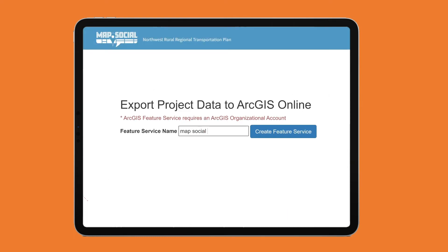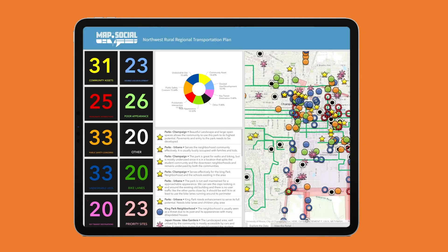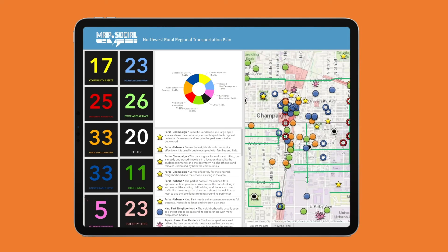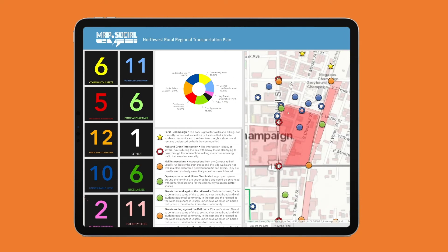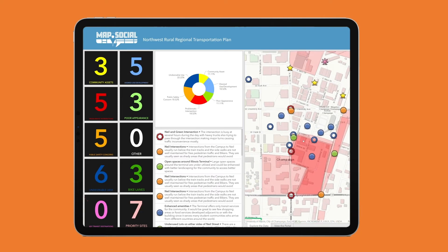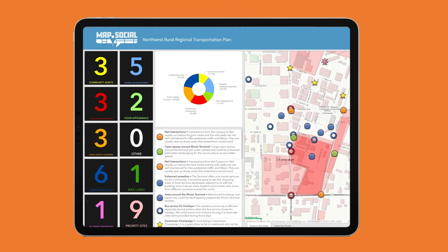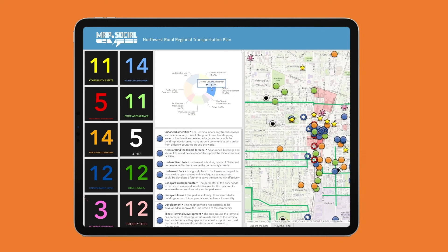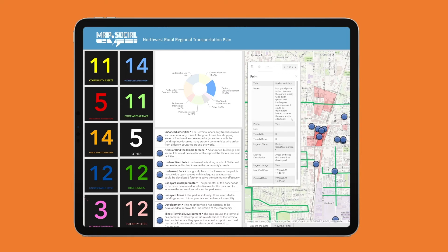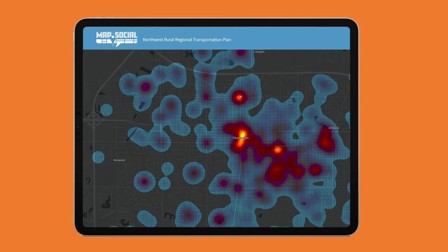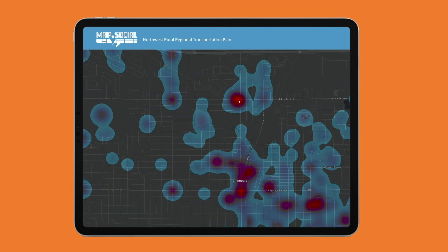You can also publish the input to Esri's ArcGIS Online where you can explore and analyze your community's comments in a dashboard, add feedback to a map or 3D scene to share outcomes, and perform additional analysis like uncovering community hotspots. The possibilities are limitless.